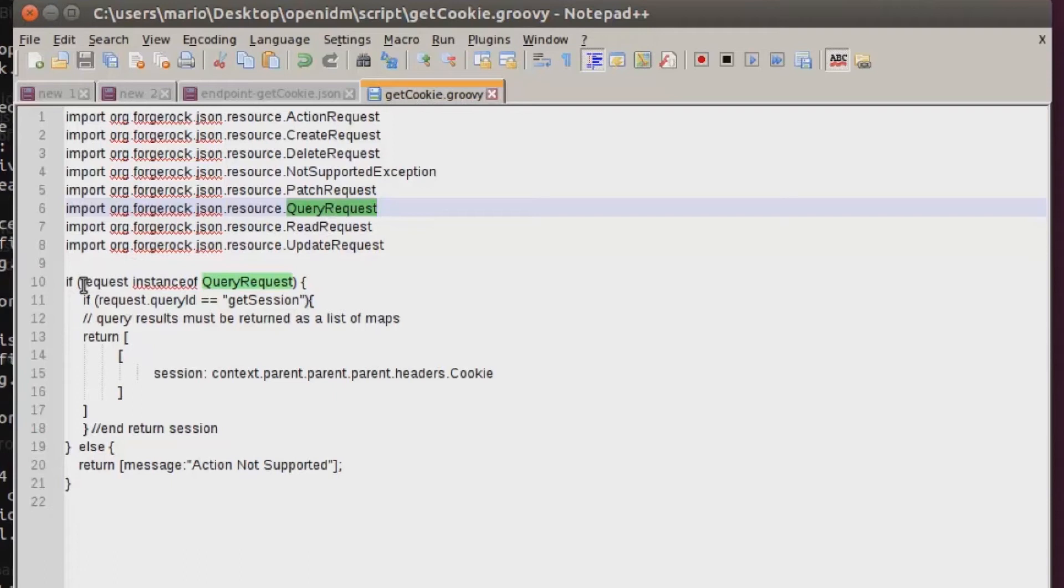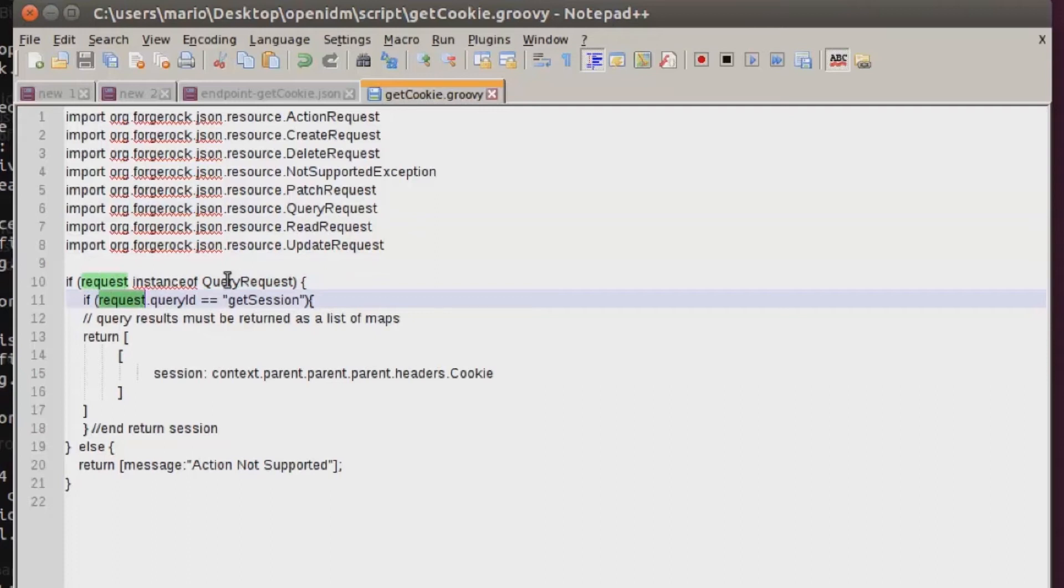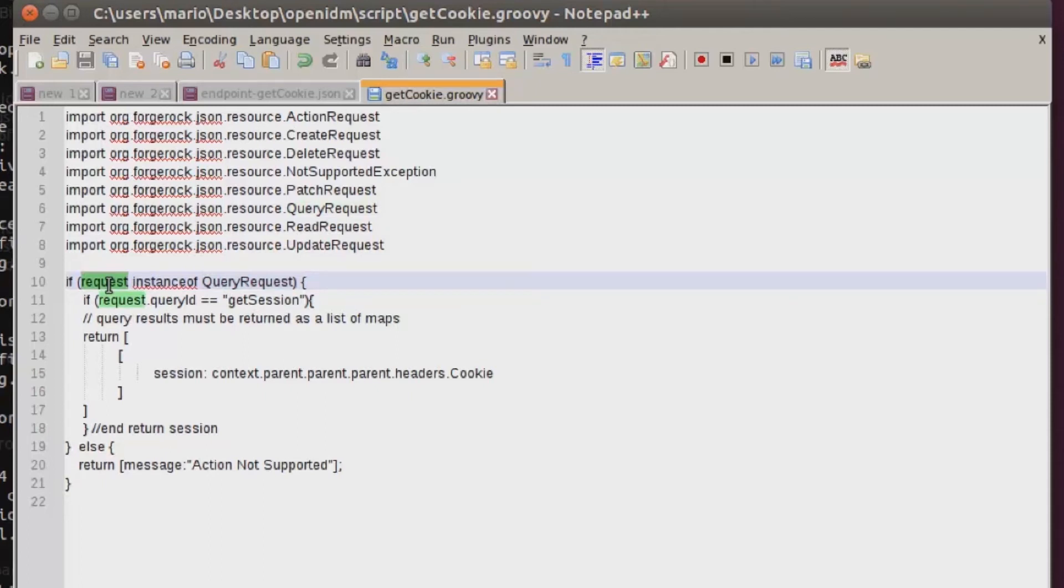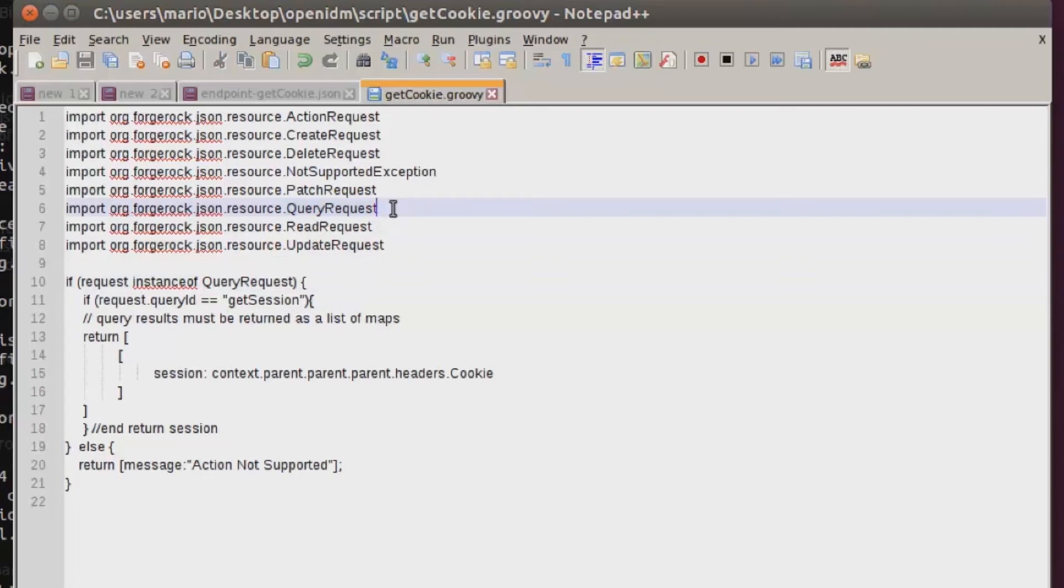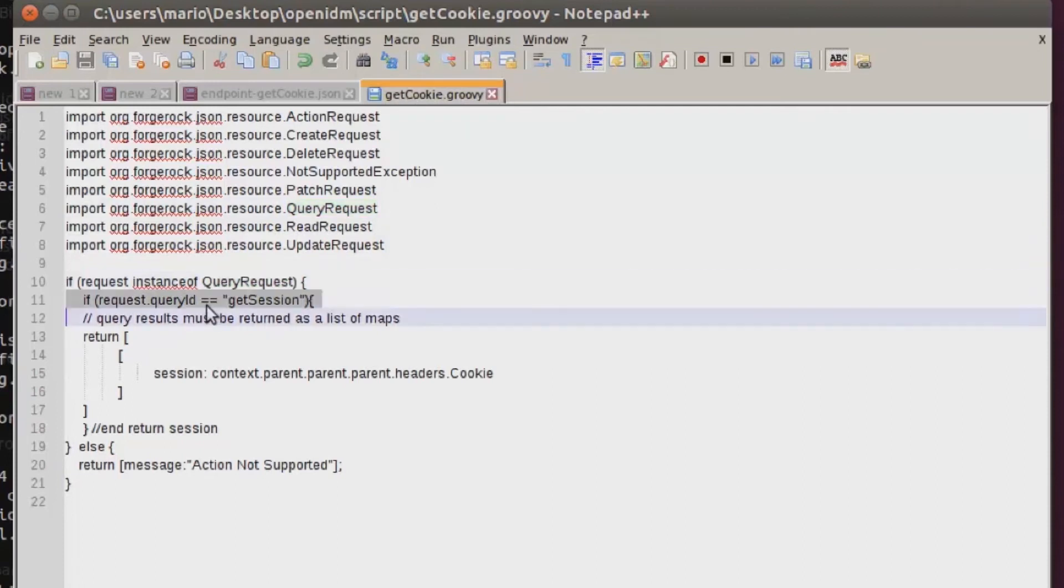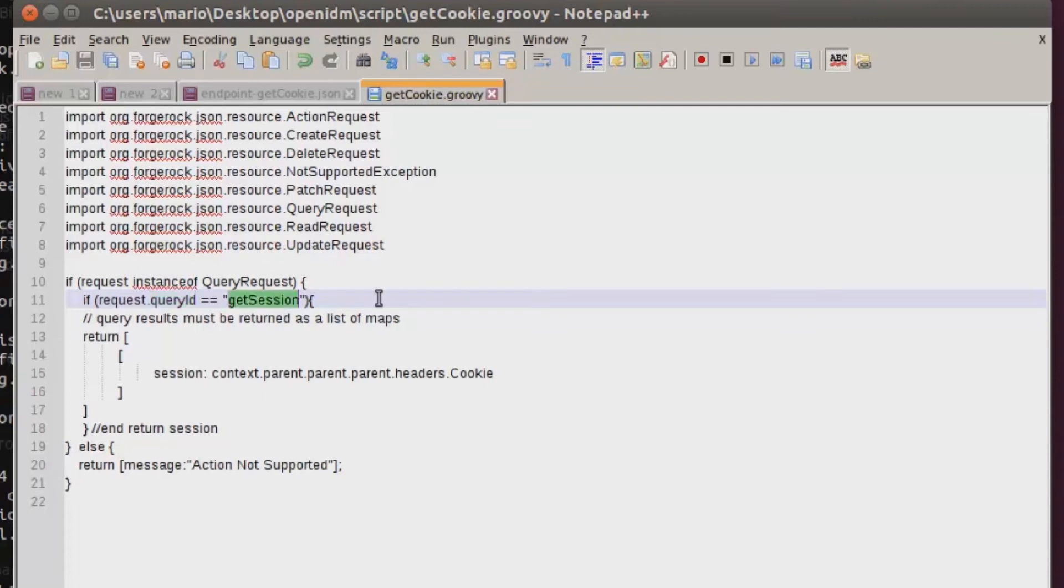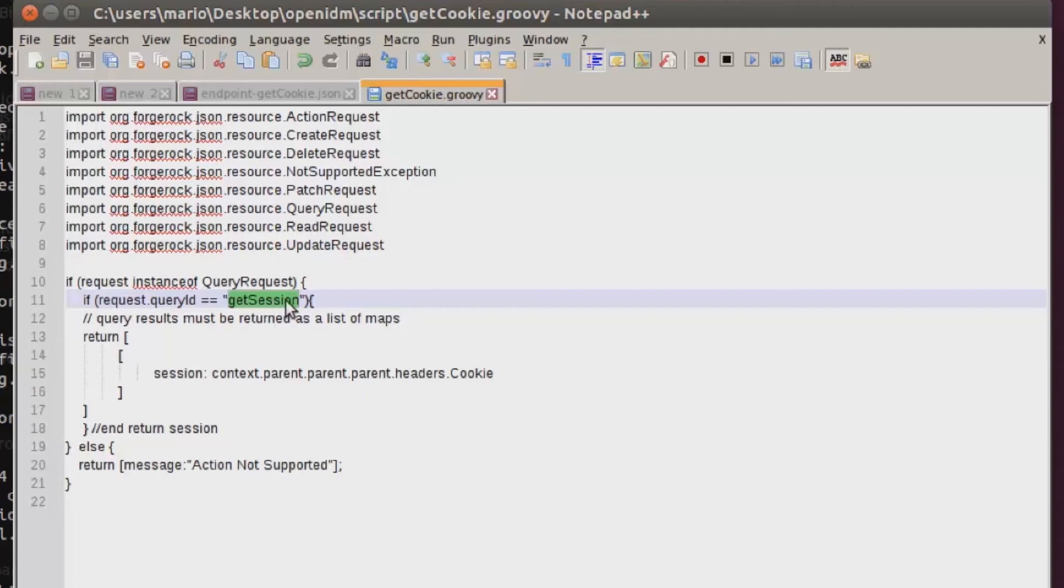The next thing that is important to look at are the conditional statements. These conditional statements are taking the request that's coming in from the API and seeing whether it is an instance of query request. I want my API in this case to be a GET action, so I'm using query request. If this condition matches, then we go down to the next line which is checking the query ID. Since this is a GET operation, it will also provide me with a query ID. In this case, getsession is what I want it to provide. This can vary. It doesn't matter really what is provided here. This could be getcookie or gettoken, but I like getsession.